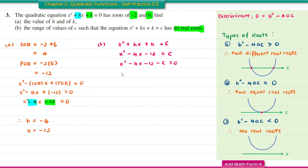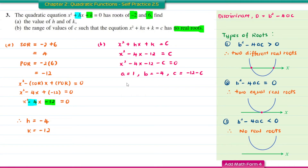Rearranging to general form by moving everything to the left-hand side: x squared minus 4x minus 12 minus C equal to 0. So A equals 1, B equals negative 4, and C equals negative 12 minus C.